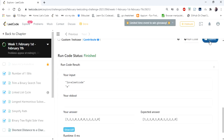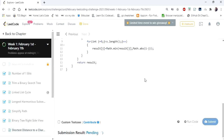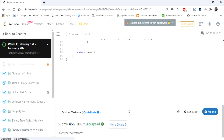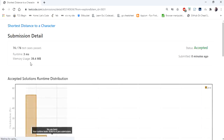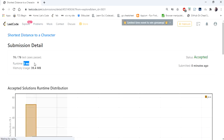We got proper output and the solution is accepted. It took 3 milliseconds to run. This solution runs in O(n²) time complexity. Let's try to make it O(n).